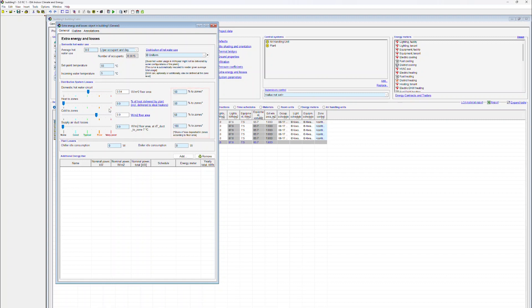The user also has to specify which percentage of the distribution system losses should be associated with zones as internal gains. The losses are shared between zones in accordance to the floor area of the zones.